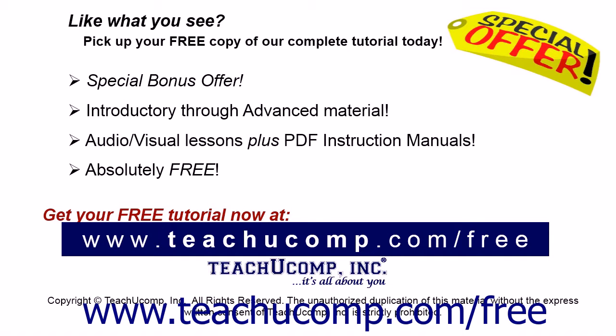Like what you see? Pick up your free copy of the complete tutorial at www.teachyoucomp.com forward slash free.